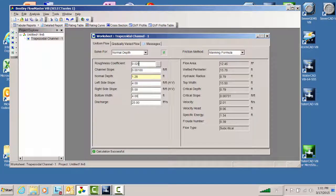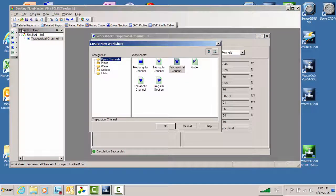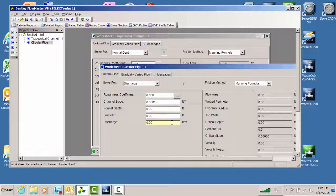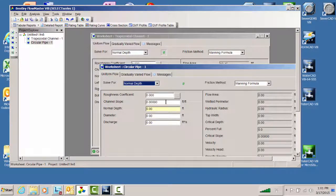We can see how quick and easy it is to set up one of these problems: pick the type of worksheet, specify all unknowns except one, and it solves for that one. Let's take another new worksheet — this time we'll pick a circular pipe not flowing full. Again, this is going to use Manning's formula. By default it solves for discharge, but I personally like to solve for normal depth, which is oftentimes what we're looking for.